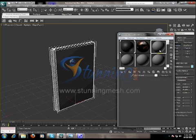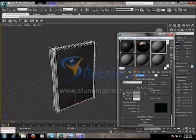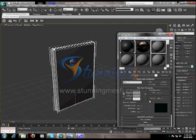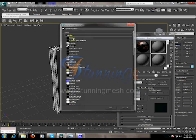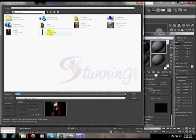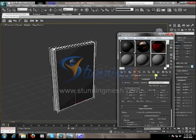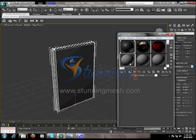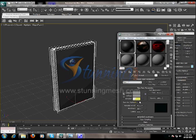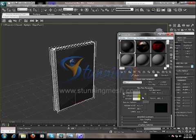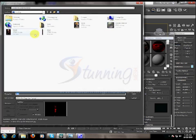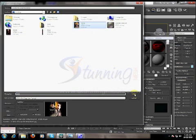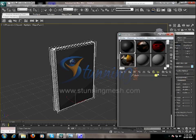Select the third material and change the name to 'mid'. Go to the diffuse again, click on the box, double-click on Bitmap, and select the mid JPEG and open it. Go back and click Show Standard Map in Viewport. Now for the fourth material, which is 'back' — rename it to 'back', click the diffuse box, double-click on Bitmap, select the back image and open it. Go back and click Show Standard Map in Viewport.